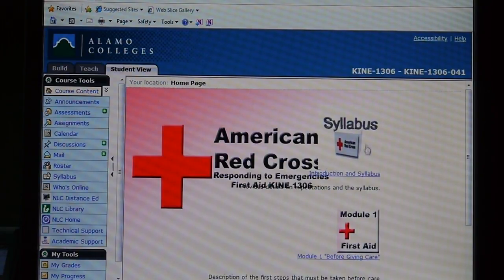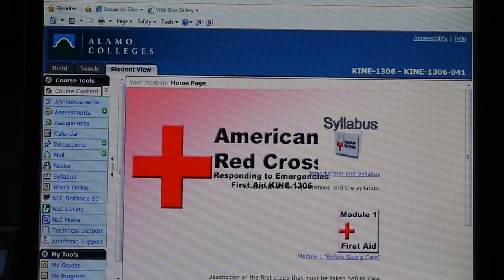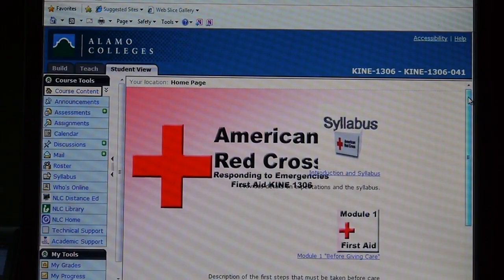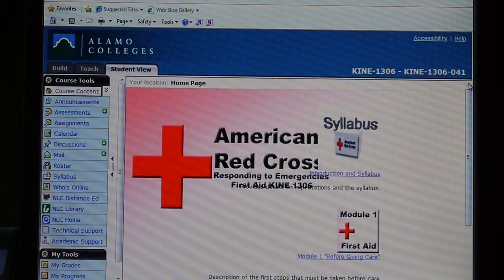So this would be a module here where you see introduction and syllabus. Where it says module one would be your very first complete module. I've only opened up two modules right now just for this example, but you'll see like 14 or 15 modules for a complete class. Don't let that freak you out — once these are opened up, you'll be able to scroll down and see all the modules.